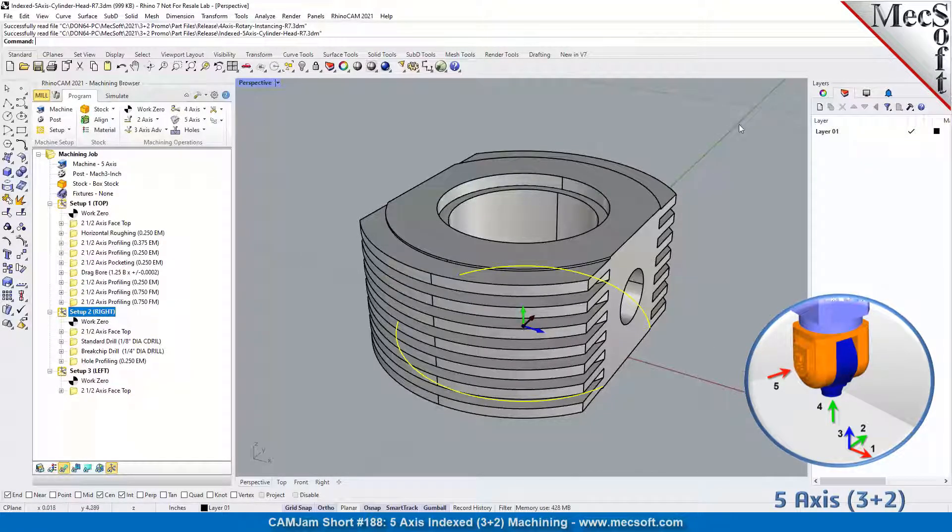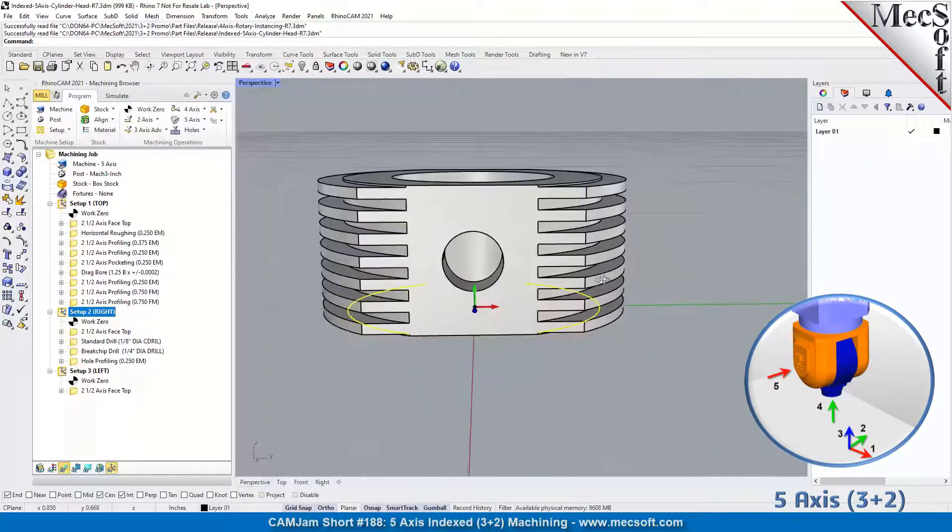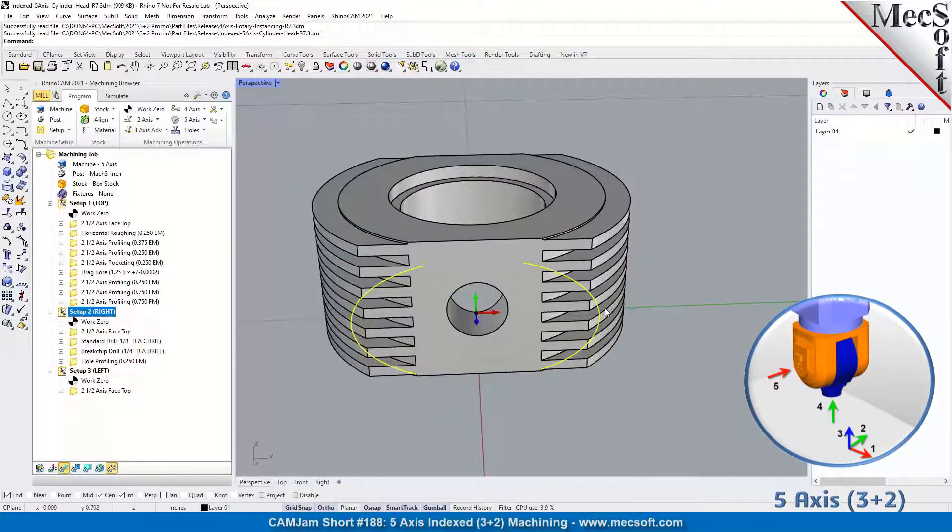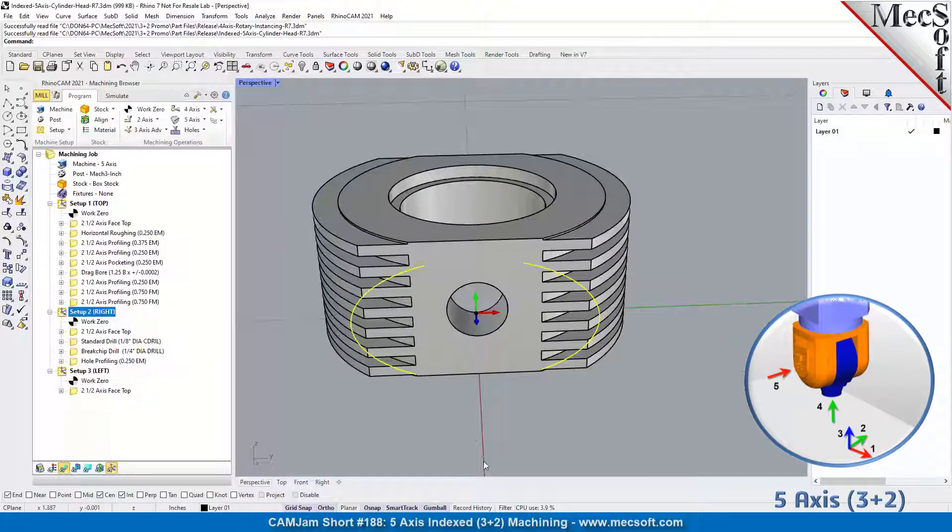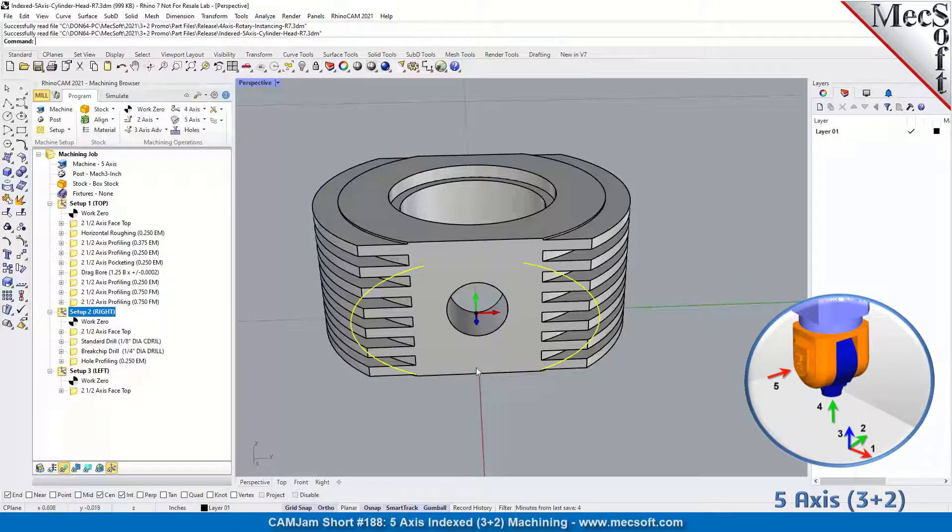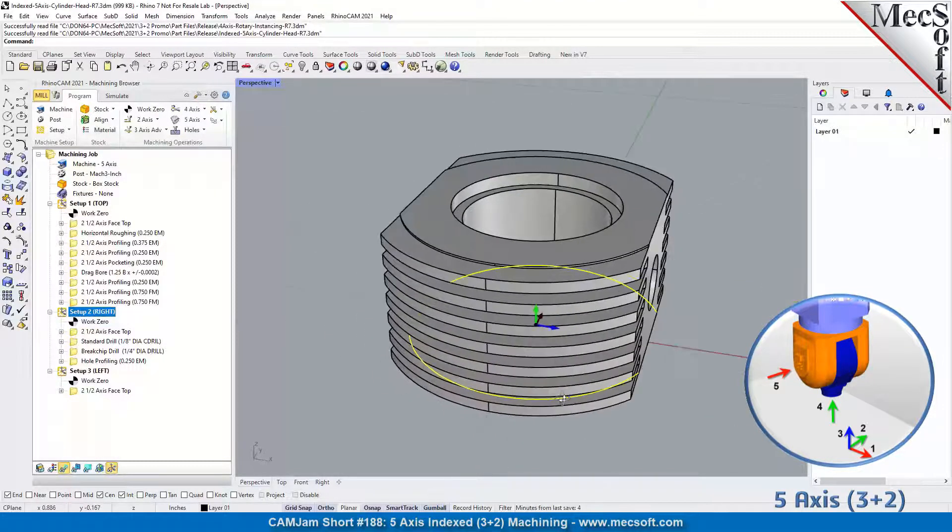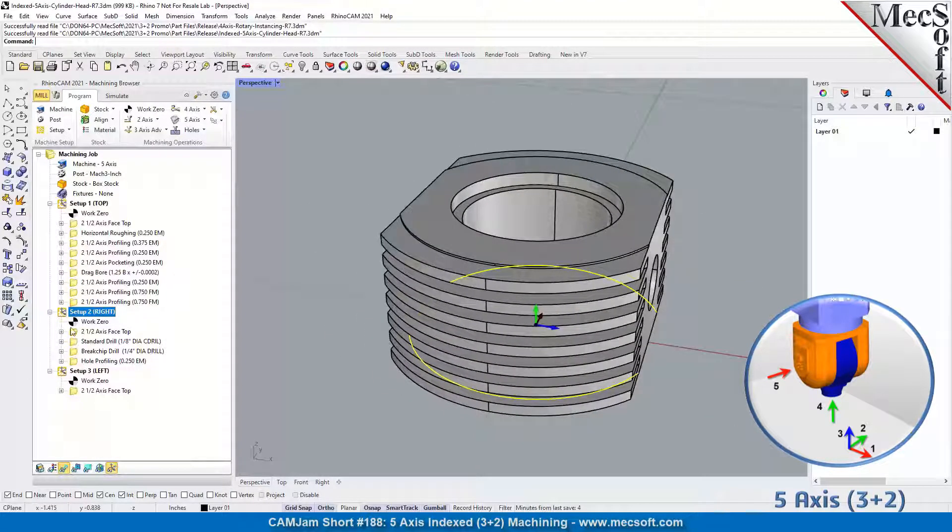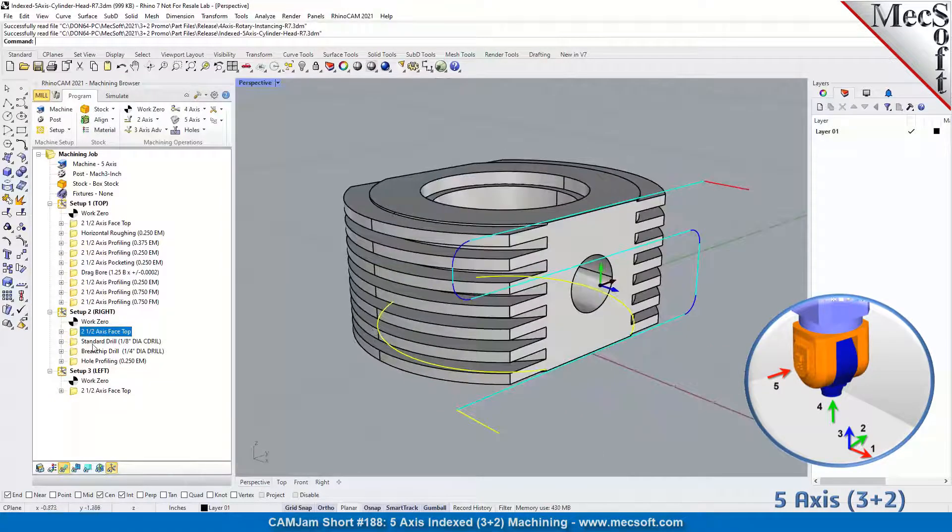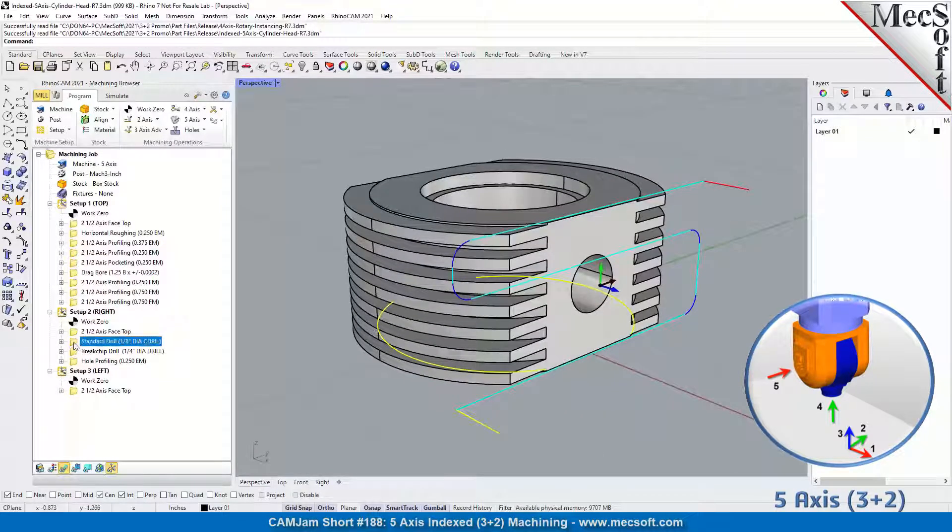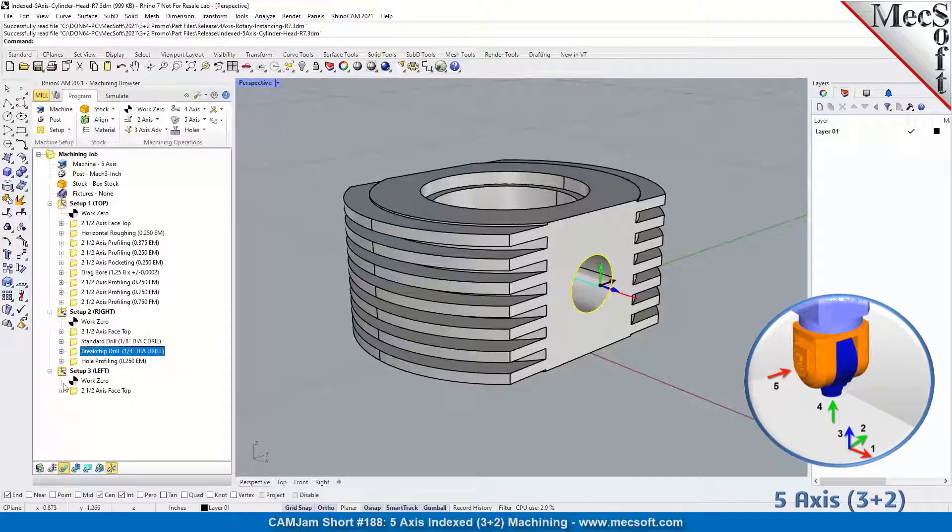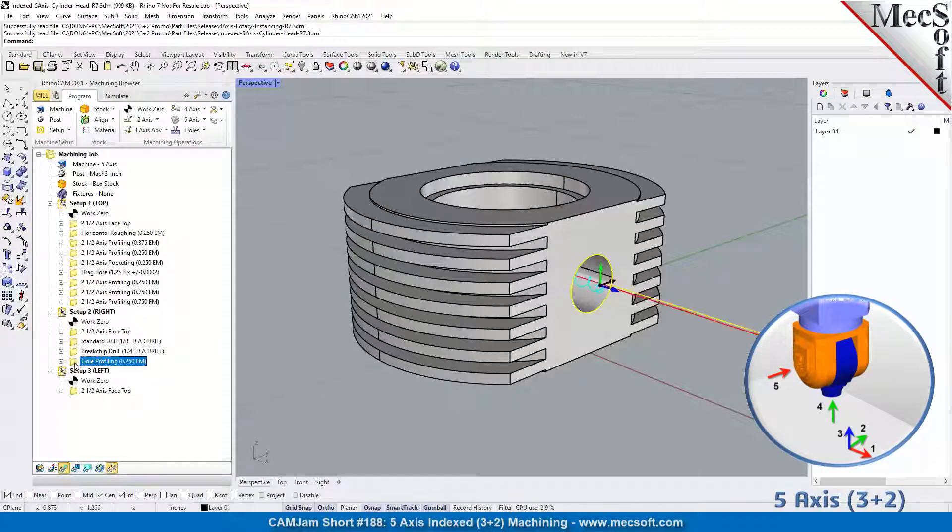If we rotate it this way, you'll see what I'm talking about. The Z is on the right or towards you in this orientation. X and then Y. So in this orientation, we're going to do another face top, a standard drill, a break chip drill, and a hole profiling.